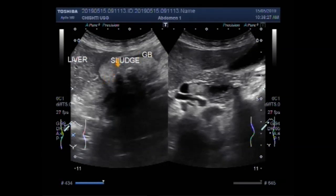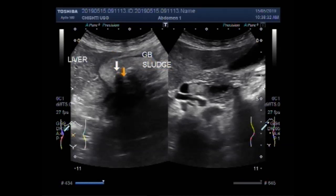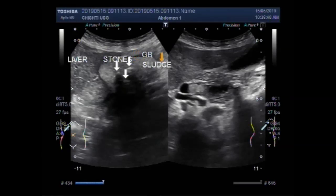These are the stones seen in the gallbladder sludge. This one is the stone in the gallbladder, and this is the sludge seen in the gallbladder.